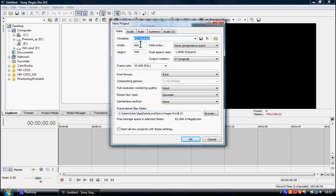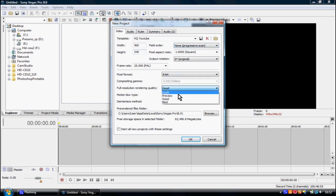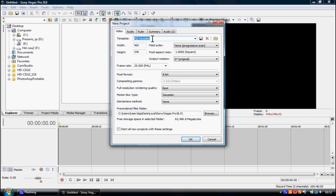The format is 960 width by 540 height, and then frame rate 25.000 PAL. For resolution rendering quality, put it best. Click on the template thing and write whatever you want, and click Save. Start all new projects with these settings and click OK.